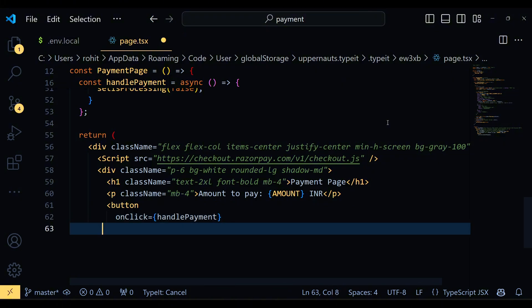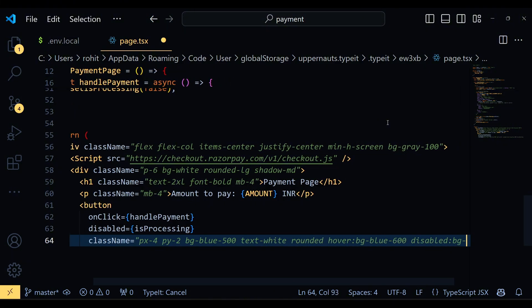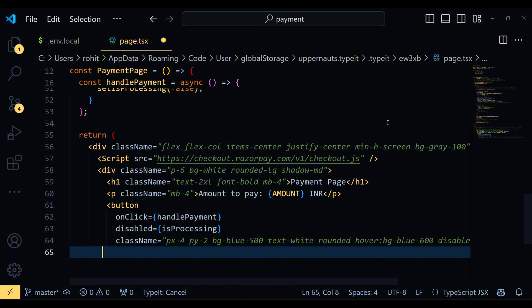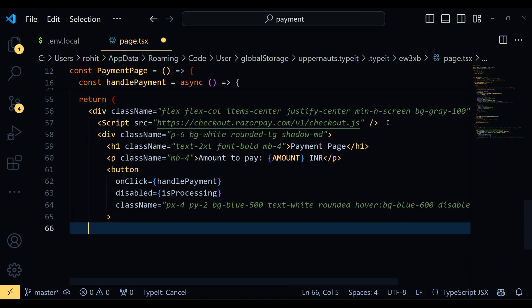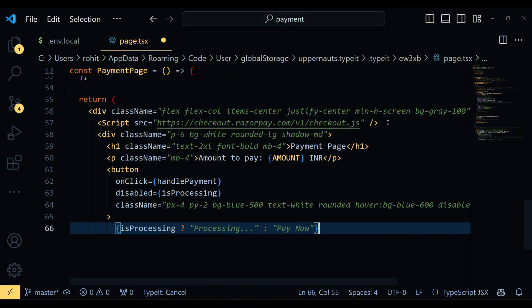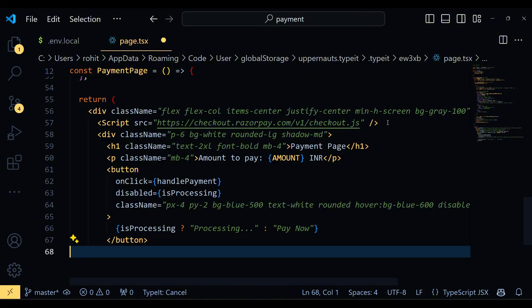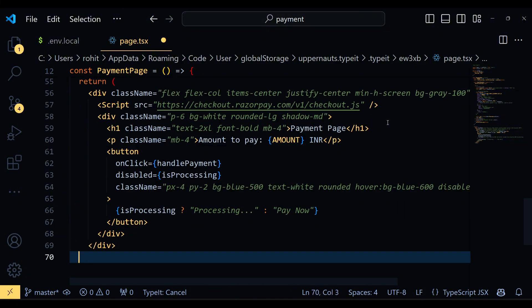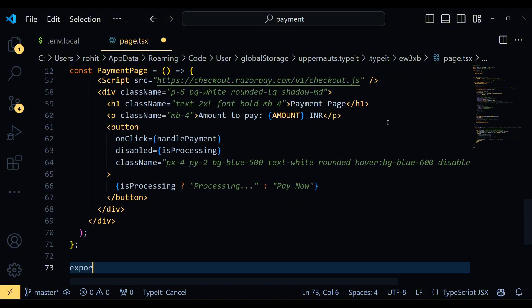Finally we have the Pay Now button. This button triggers the handlePayment function when clicked. We also use the disabled attribute to ensure the button is inactive while the payment is processing. If the payment is processing, the button text changes to processing. And that's how we rendered the component. Each part plays a crucial role in making our payment page look good and function well.